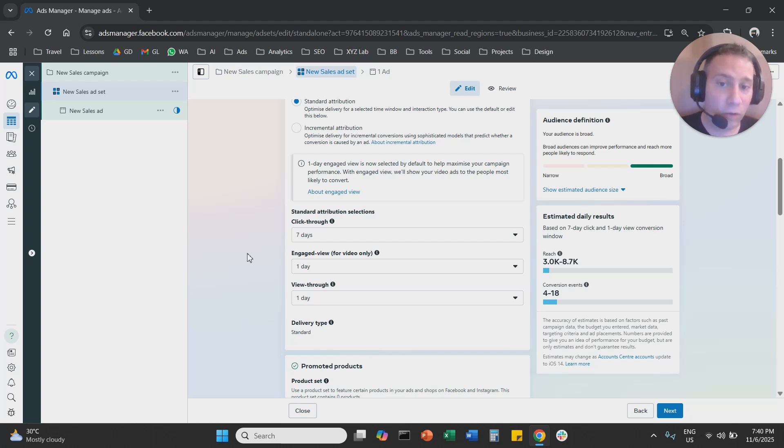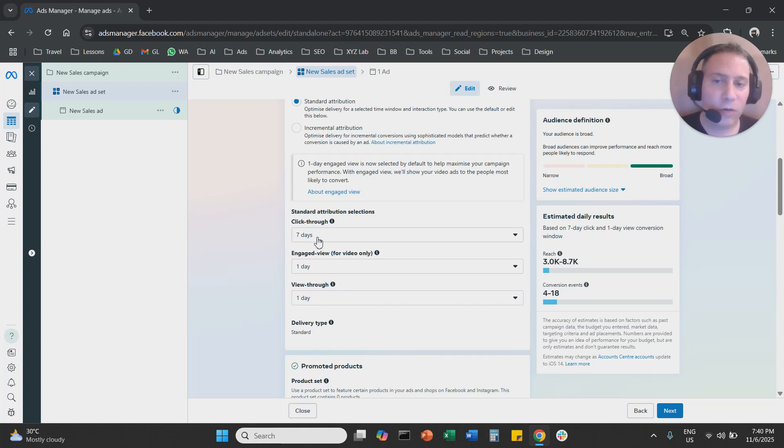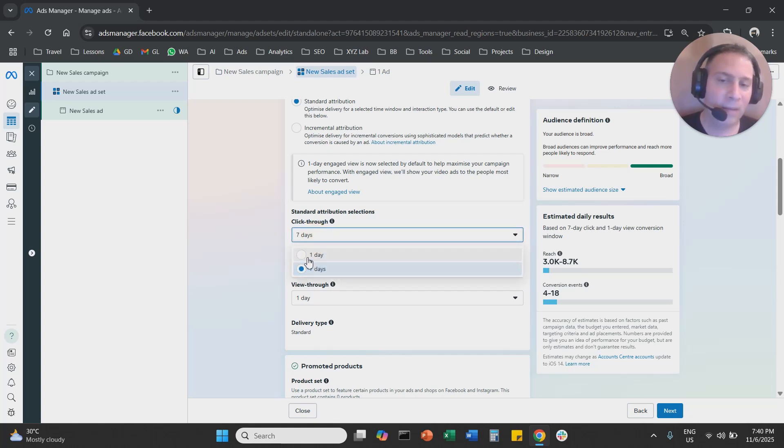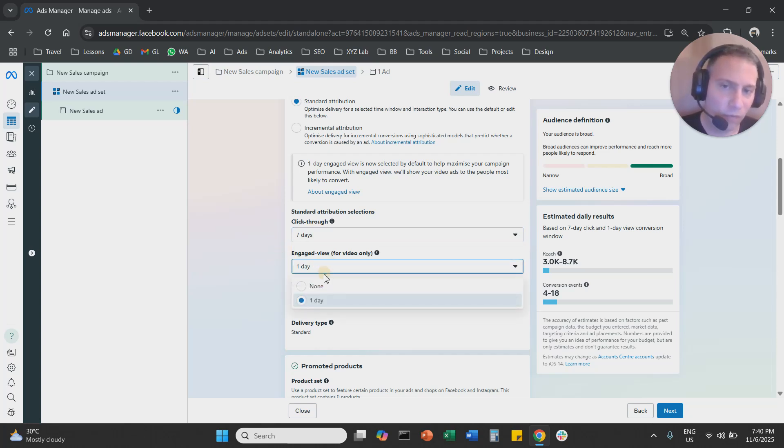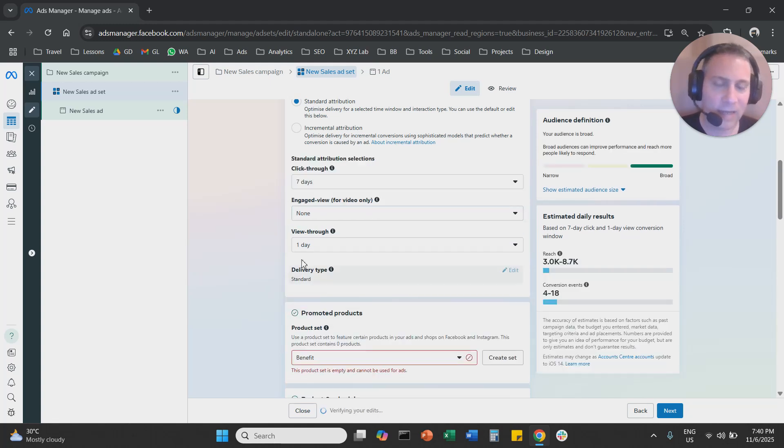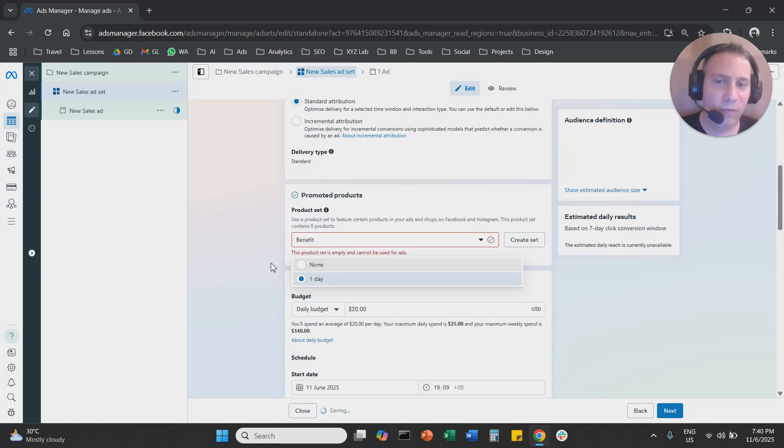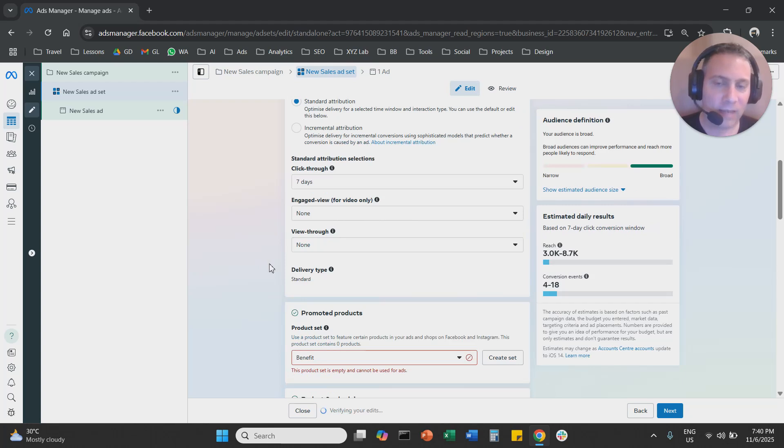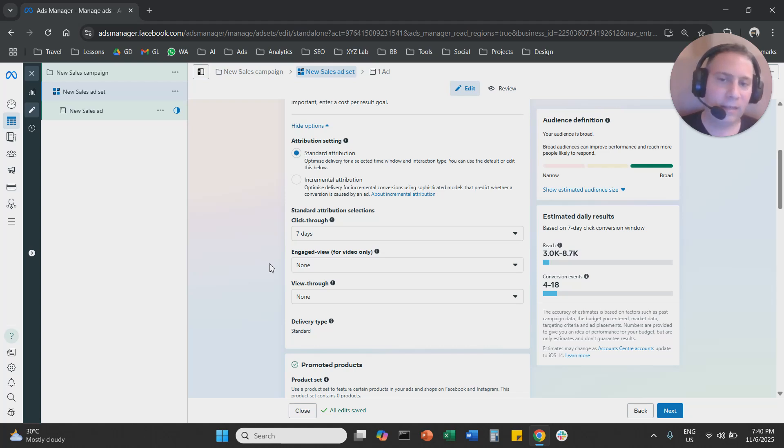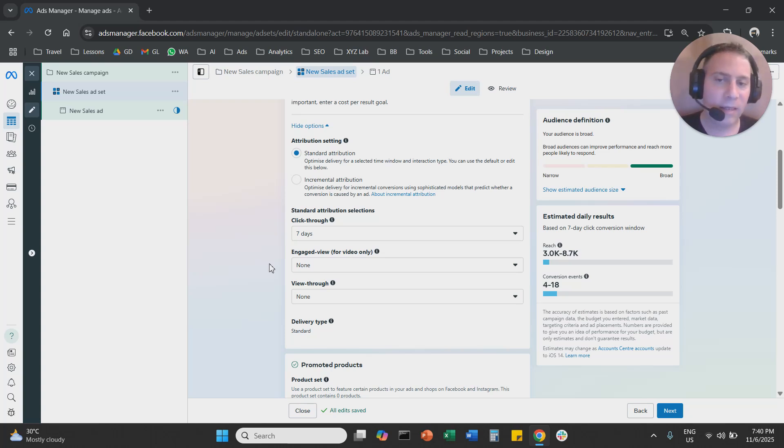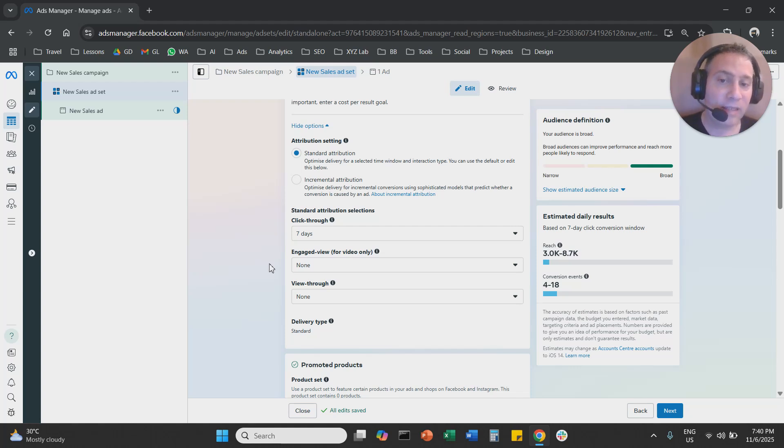If you want to change that, you can come here. What are the options? You can go from seven days click-through to one day. I don't recommend you to do that, but I do recommend you to remove the engage view, to select none here, and to remove the view-through attribution setting. Seven days click-through is a reasonable, realistic attribution setting. Someone interacted with the ad, they clicked the ad, they converted within seven days. It's perfectly reasonable that Meta Ads is going to claim this conversion. This is my recommendation.